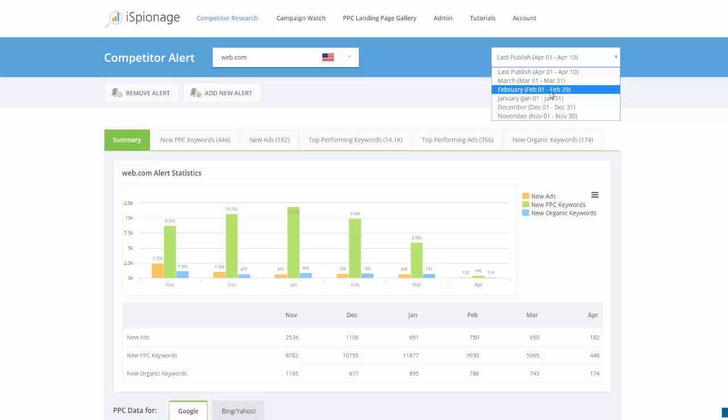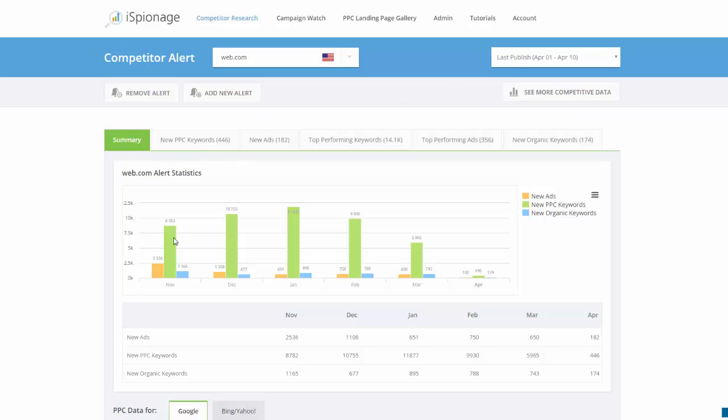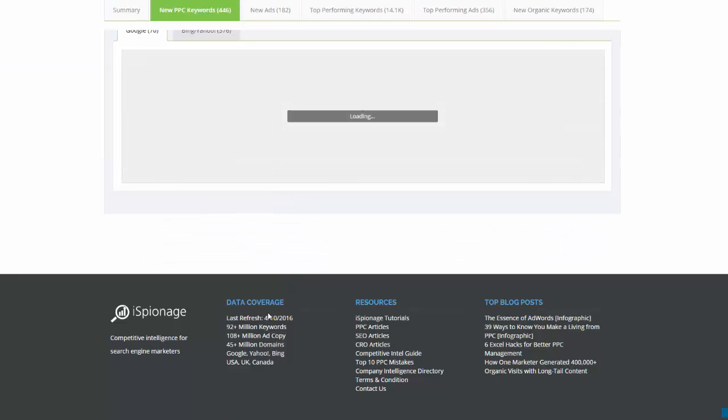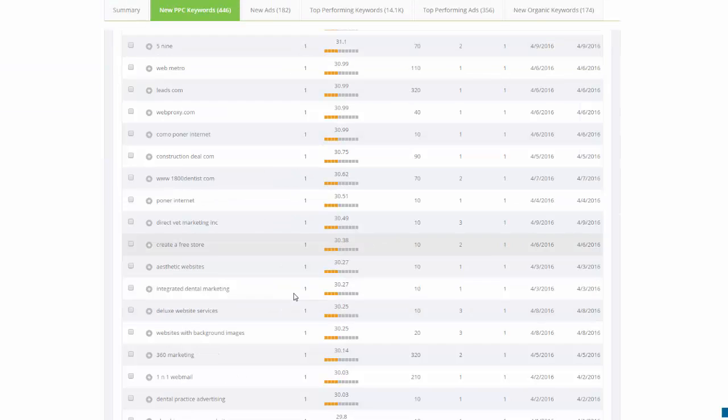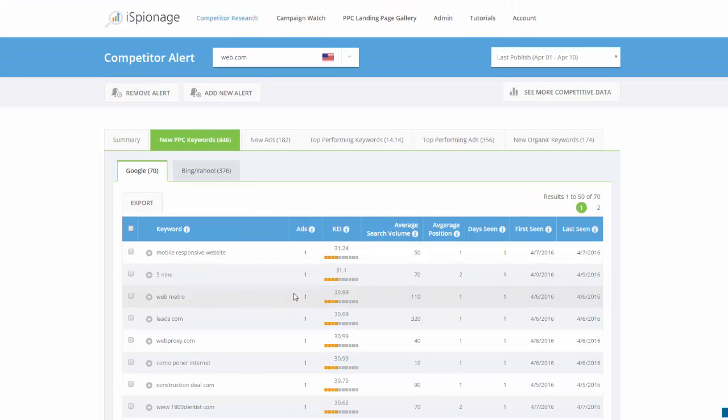You'll have statistical data on new keywords, new ad copies, and new organic keywords. So let's take a look - you click on that, and these are essentially the 70 new keywords we see web.com has just added to their Google AdWords campaign.